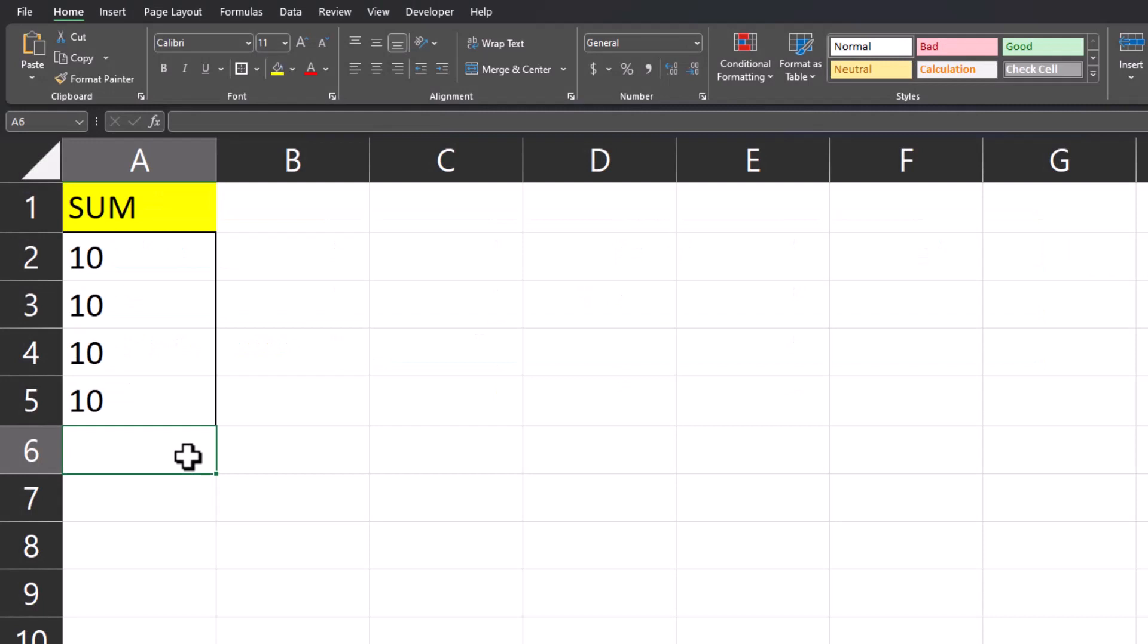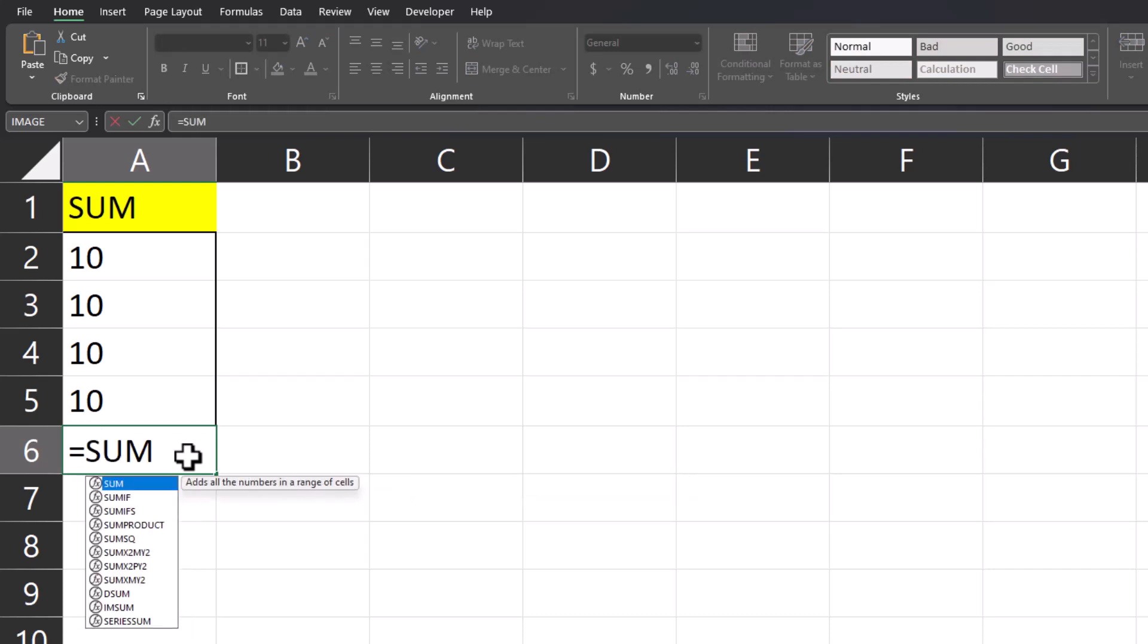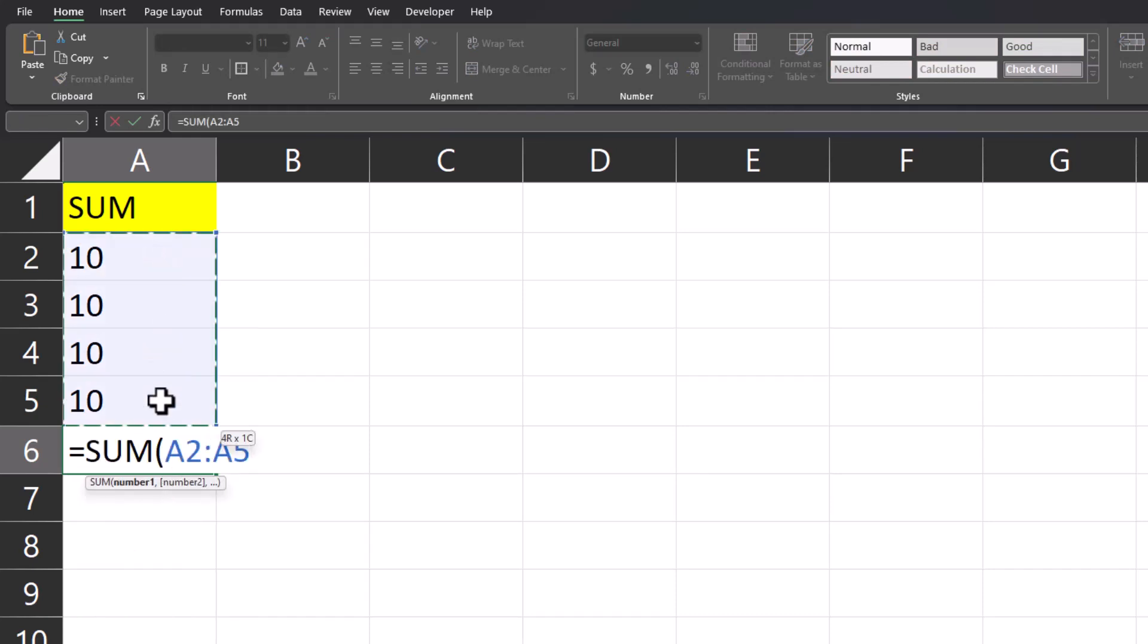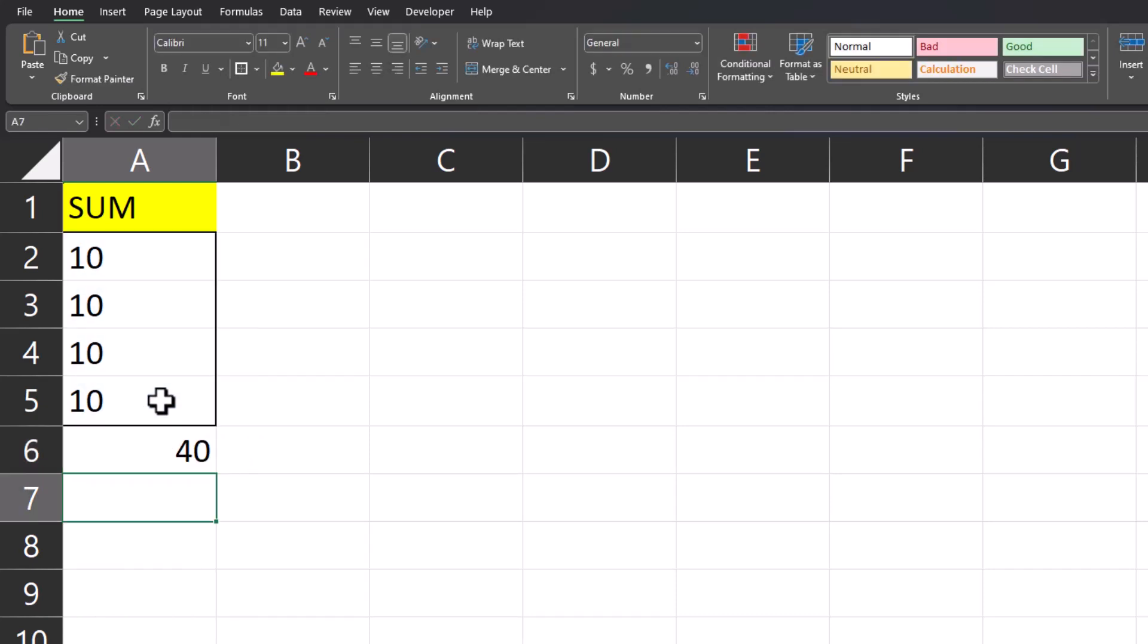Excel also provides a sum function to easily add a range of cells. To input that, you can enter equals sum, highlight the range of cells you want to add, and then press enter, and your addition has been completed.